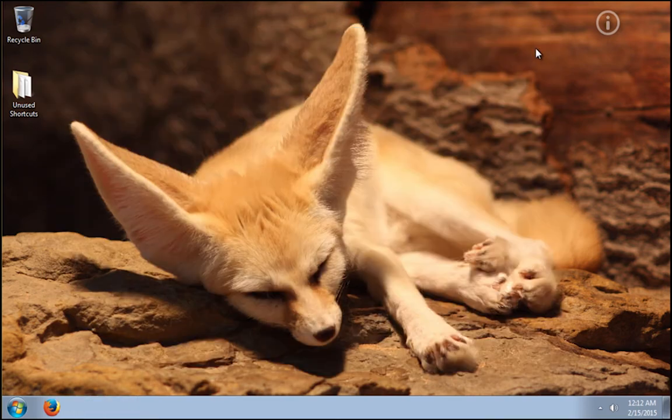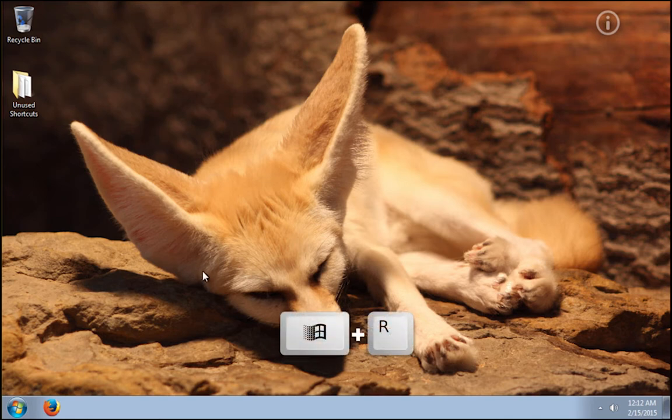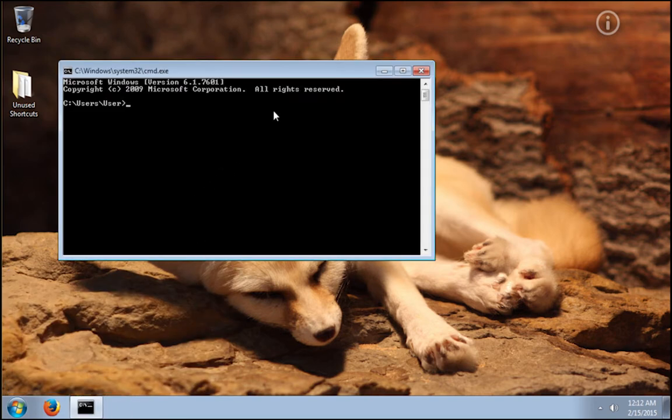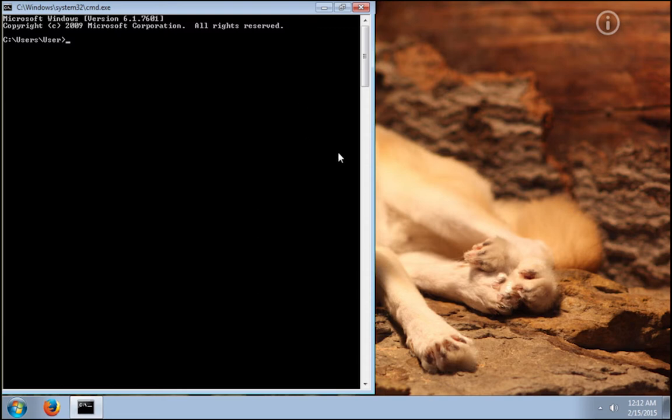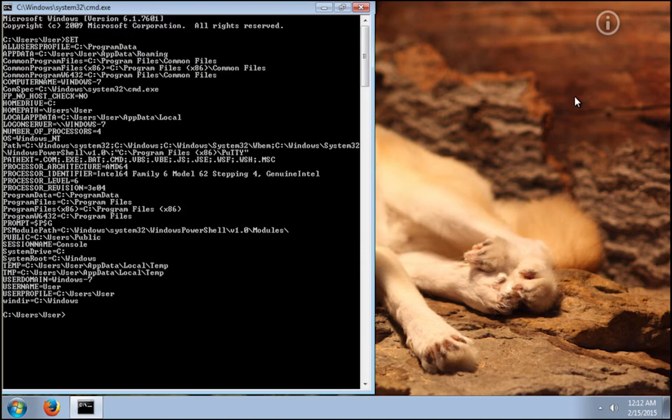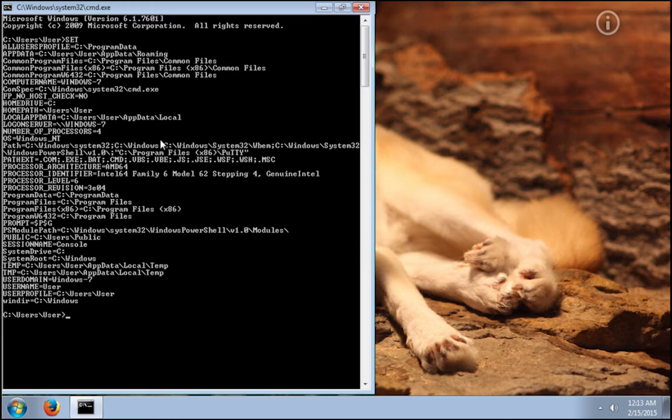Now press the Windows key plus R to open the Run dialog box. Type CMD and click on the OK button to open the command prompt. Now to verify that the change we have made to the global variables is actually working, we should type in capital letters SET and press Enter. This command will output all the Windows global variables. Here is the path global variable and at the very end we should see the path to PuTTY. Here it is.